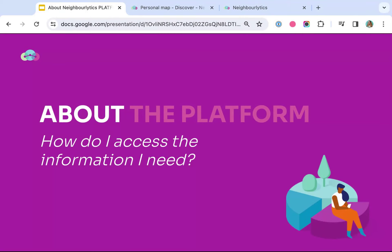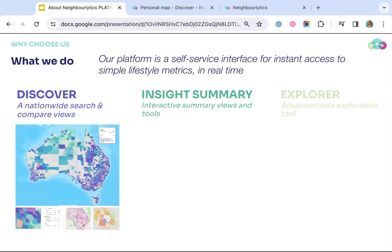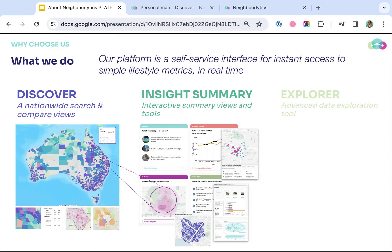Jumping into the tools themselves, the Neighbourlytics platform was created by city makers for city makers. We know people often come to use and consume data, but at the end of the day you want to learn something — you're not here necessarily to learn 58 different intricate analytics techniques in a BI platform, although we do have advanced tools if you're interested in that sort of data analysis. There are three levels of detail in our platform. First is the Discover tool, which is usually where users start — it's a nationwide search and compare. You can jump in, have a look across the country, and at a glance see how places compare to one another. From Discover, you can generate a summary view or set a custom geography and create a summary view.